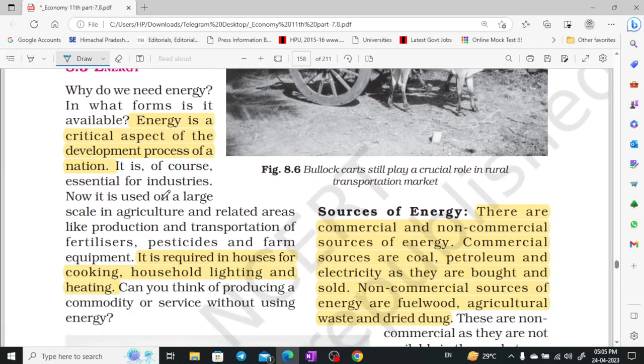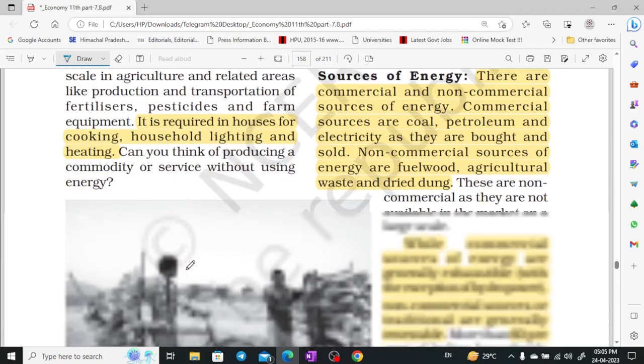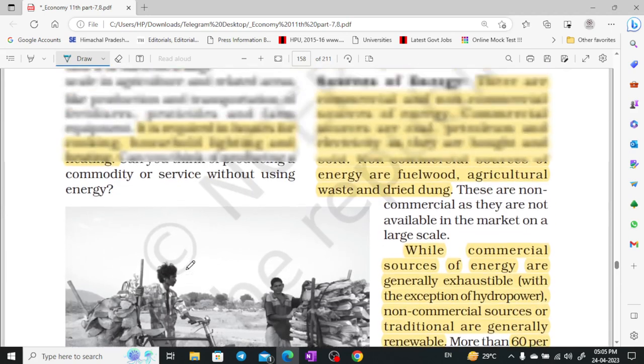Energy. What is energy? Energy is a critical aspect of the country's development process. In every house, there is a need for energy — for heating, lighting, cooking, or any other purpose. In a normal household, energy is a critical requirement.